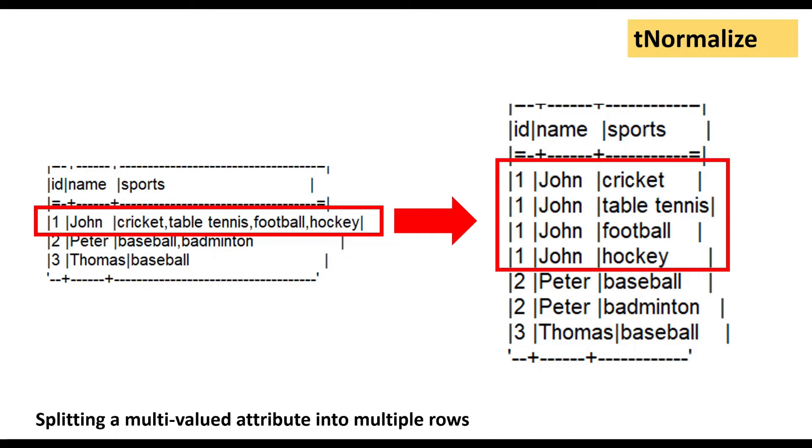Now let's have a look at how we can normalize data in Talend. Basically, I have already prepared a use case for that which we are going to see very soon in Talend.